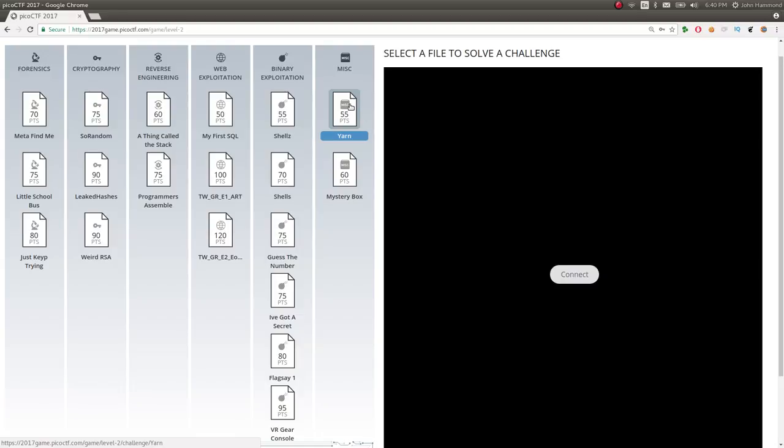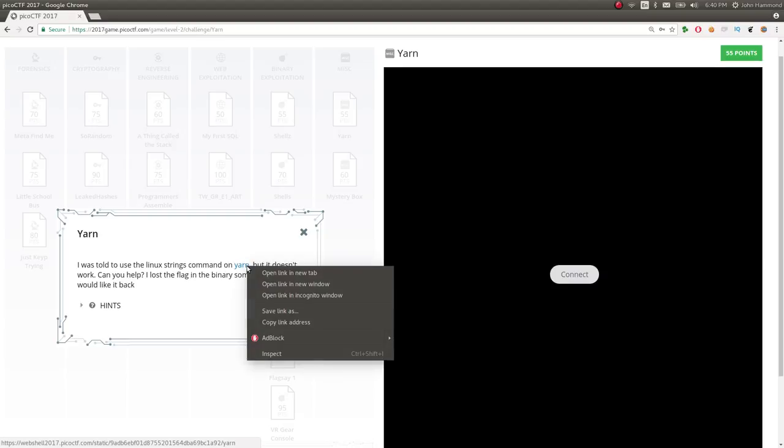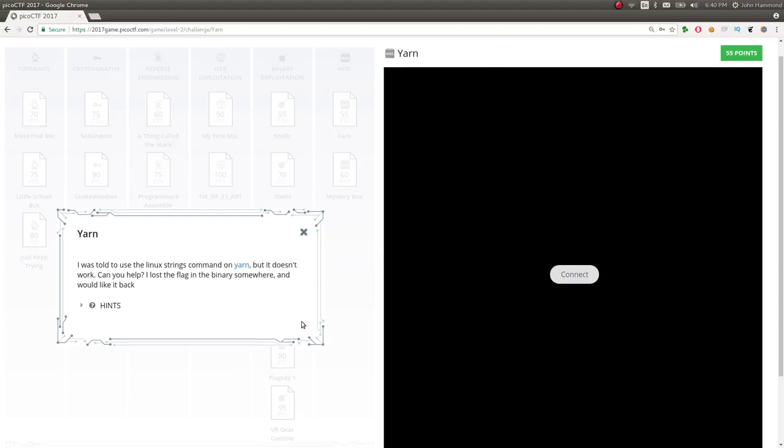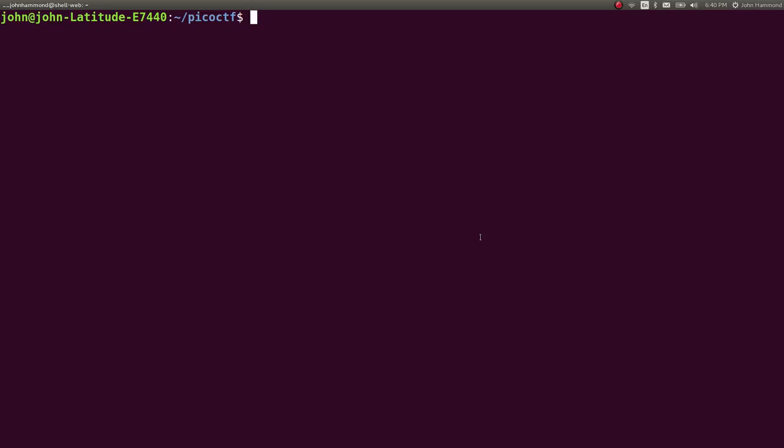55 points, yarn, the first challenge in the miscellaneous category. So I was told to use this Linux strings command on yarn, but it doesn't work. Can you help? I lost the flag in the binder somewhere, and I would like it back. All right, so let's copy this link. Let's head over to our shell.